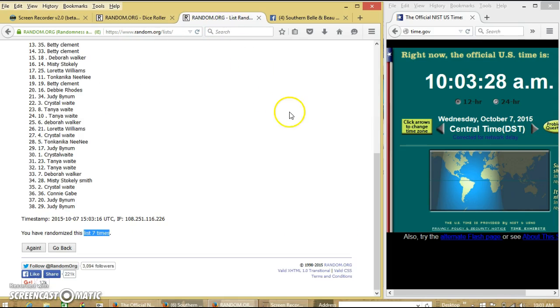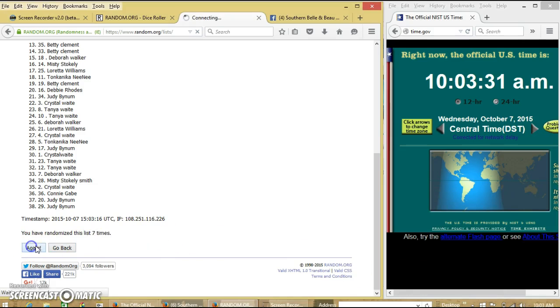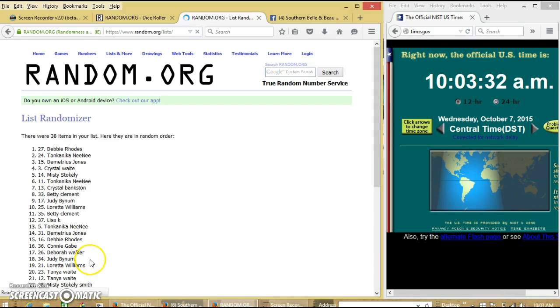So we'll go for the last time at 10:03. Good luck. Congratulations, Debbie. You are the winner.